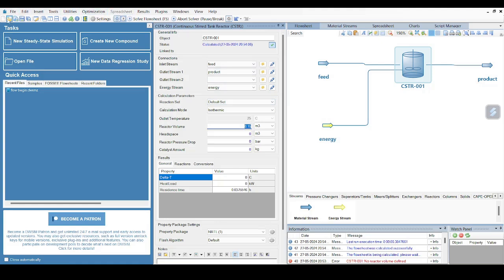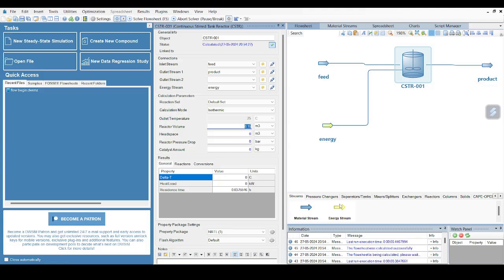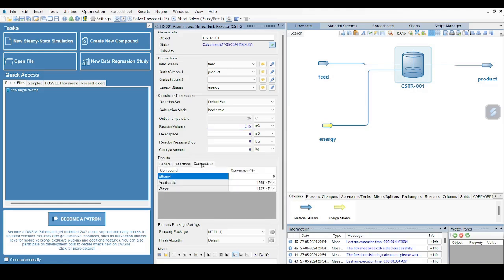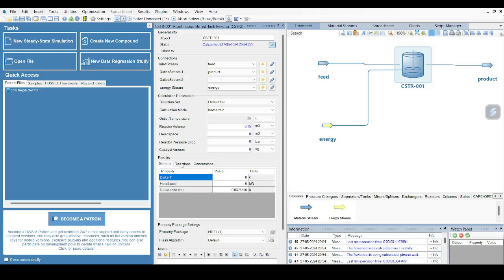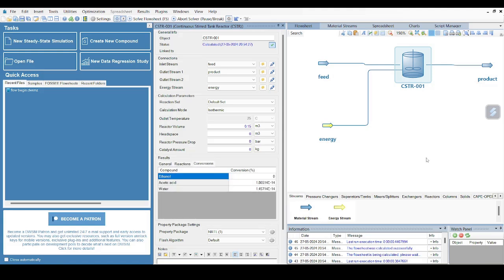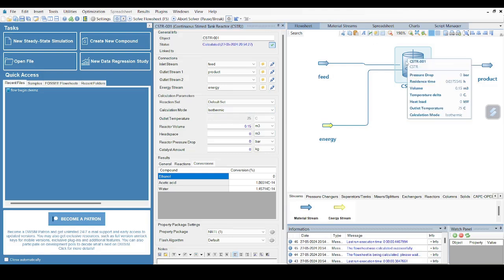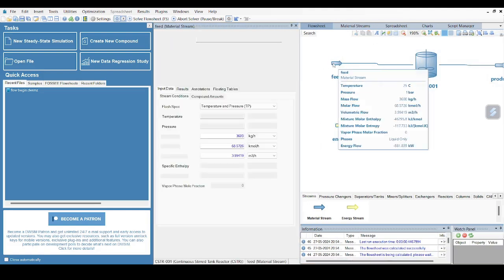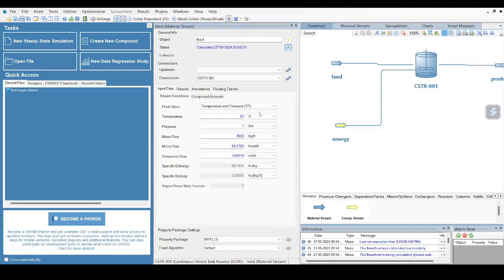We are almost done with our configuration settings. Now we can go to our top tab where you can see these options are given, and you have a Solve Flowsheet - you can also use F5. So I will just press this button, and this solves it. In the result side, when I click my CSTR, there will be a result tab. So this is the reaction and this is conversion. Definitely something has gone wrong here because my ethanol conversion is showing some funny value. So let me just check what has gone wrong. Let me check feed stream first.